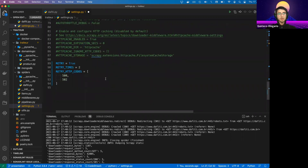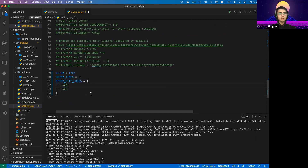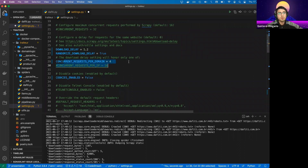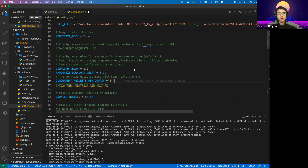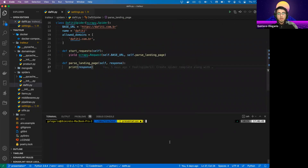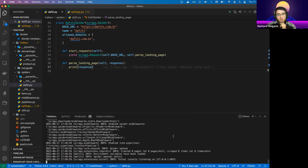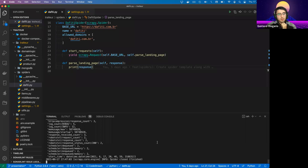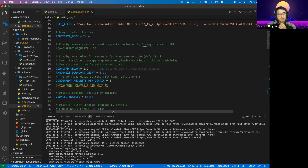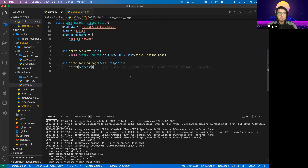So for the overall configuration: make sure cookies are disabled, have retry logic for web server errors, don't overload the application with too many requests or your IP could get blocked, and make sure to have a valid user agent. Let's save the file and run the crawler again to verify the configuration is still working. You can notice it's taking a little longer than the previous run because of the download delay we just set up, but the good news is it's still working.